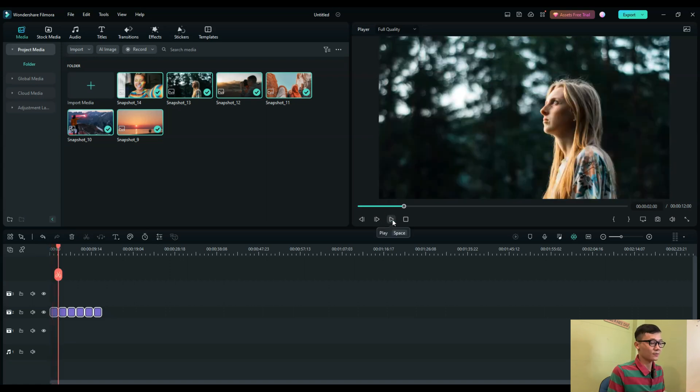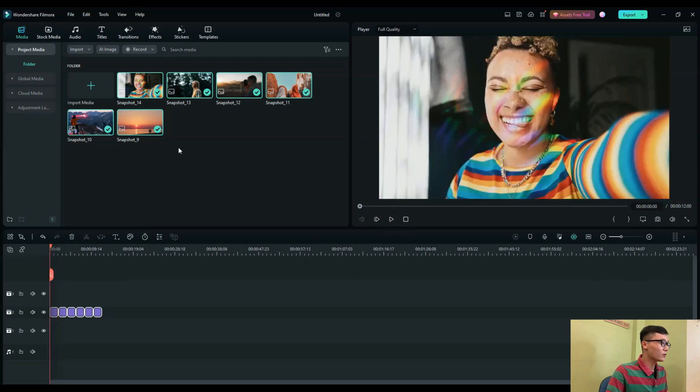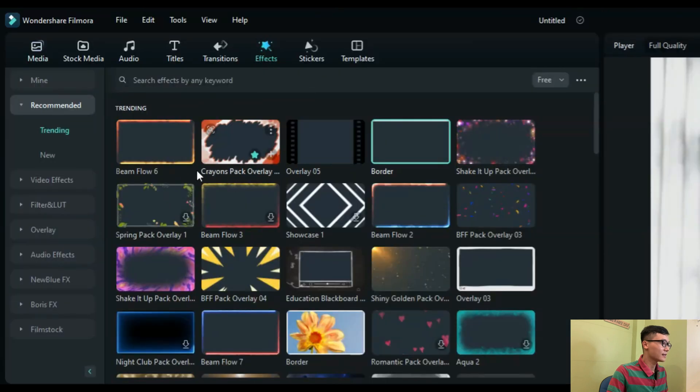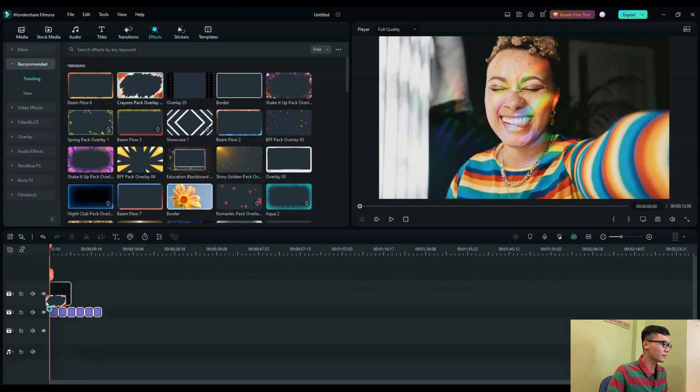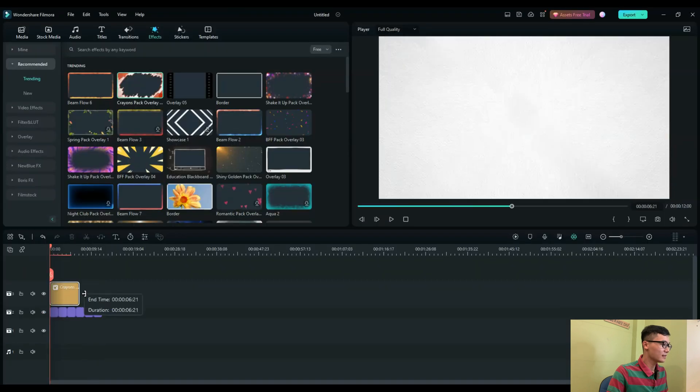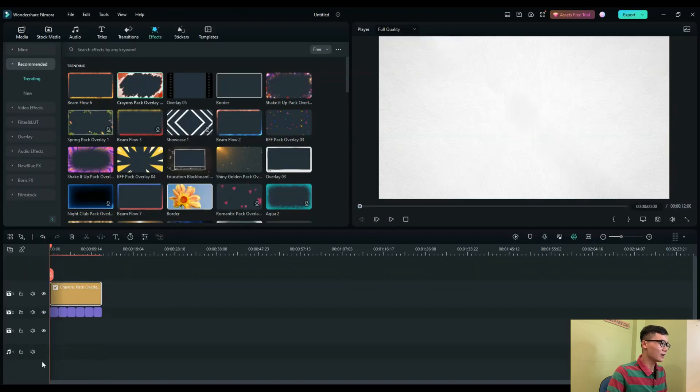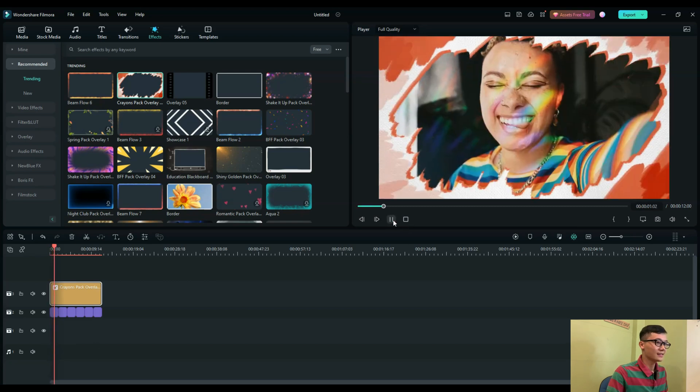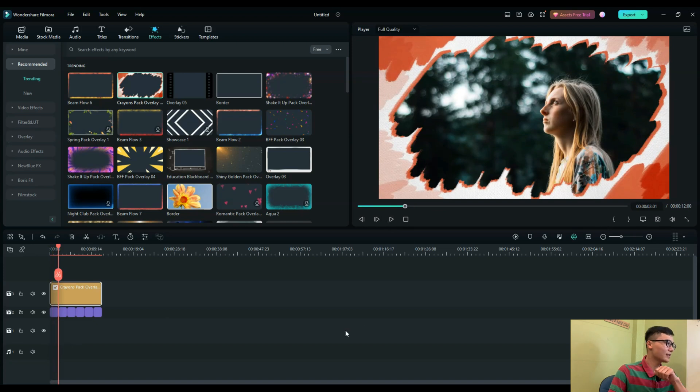Now I'll go to Effects to add a background. I'll use this overlay from the pack. You can put it on the track above the photos. You see, it looks pretty good, but there's one more thing I want to do - add a photo on the photo.